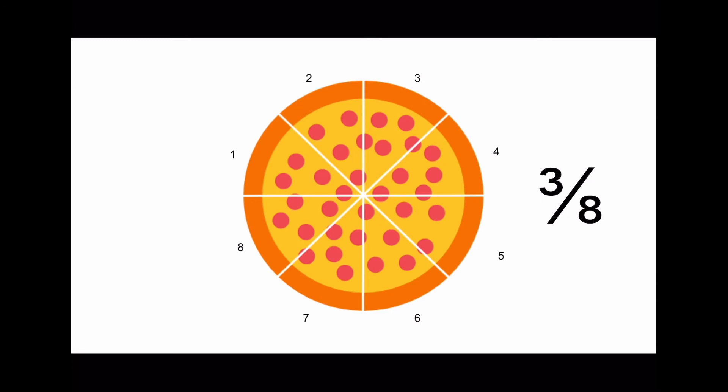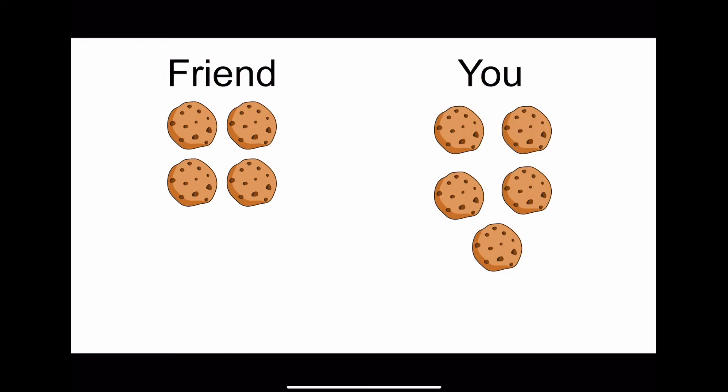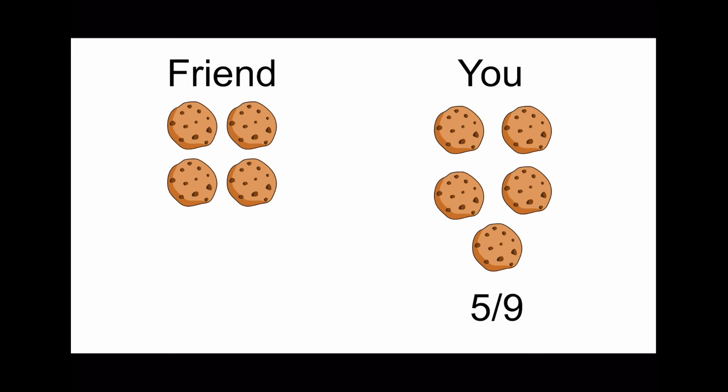Here's another example. Say your friend has nine cookies, but since he's really nice, he gives you five cookies. What is the fraction of cookies that he gave you? Nice job! The answer is five ninths. The numerator is five, the number of cookies he gave you, and the denominator is nine, the total amount of cookies he had.